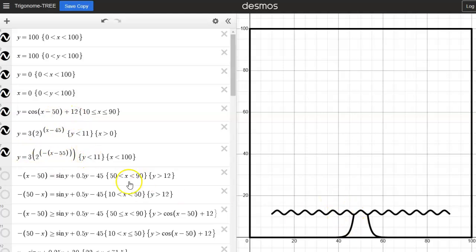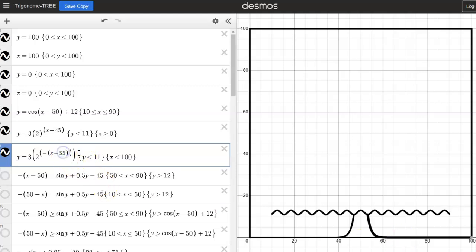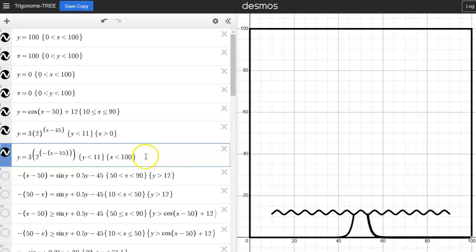I did the same thing with the other side, but to make it go the other way I had to make the exponent negative. So I made it a negative exponent and then shifted it 55 to the right. One line is five to the left of my midline and the other is five to the right. I also put restrictions on x and y to ensure it didn't go beyond 100 or below zero on the x axis, and the y restrictions ensure it doesn't go up above the bottom of the tree.